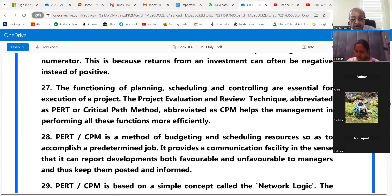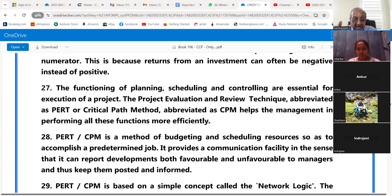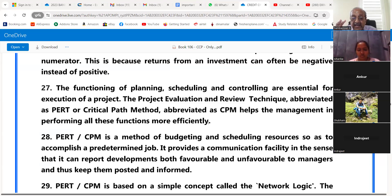A student asks what PRT is — it stands for project evaluation and review technique. You must use these key words. When asked a question regarding term loan, if you use phrases like 'critical path method' or 'project evaluation and review technique,' the interviewer will be interested in asking what PERT and CPM are, so you must be able to answer.